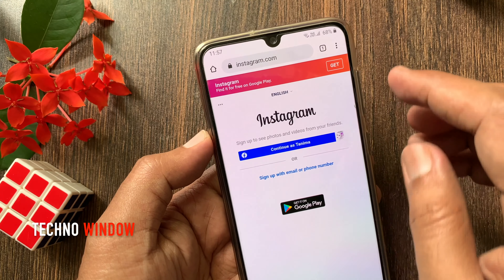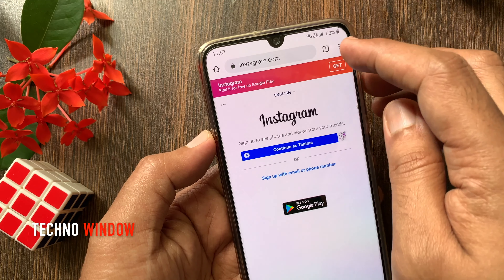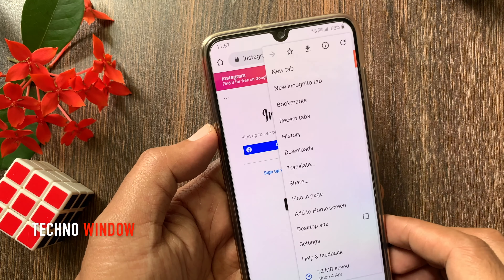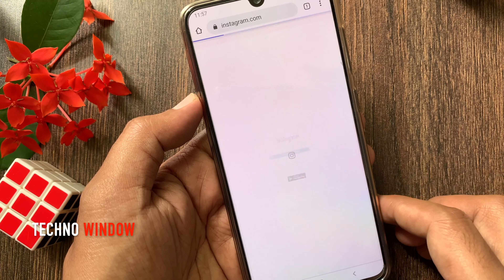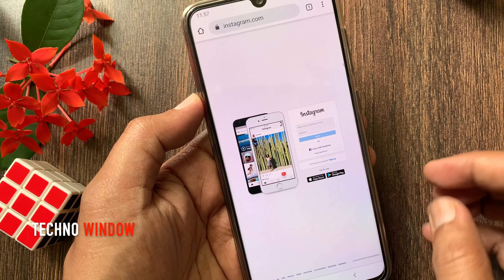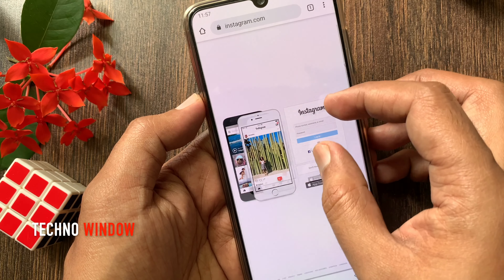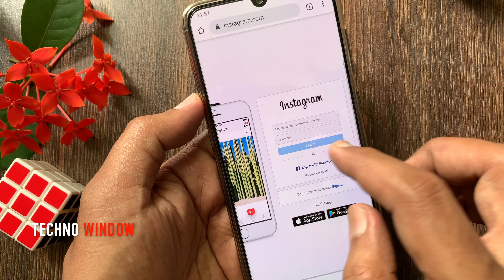Now tap the three dots on the top right and select desktop site. Login with your Instagram ID and password.